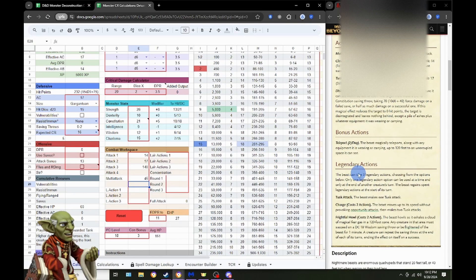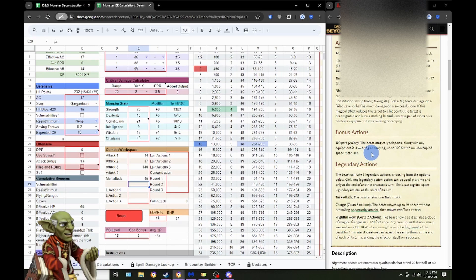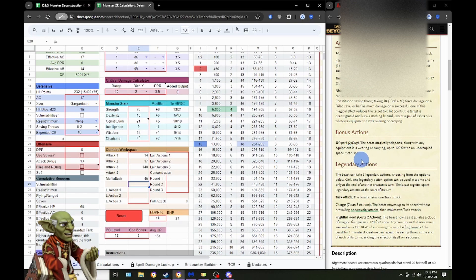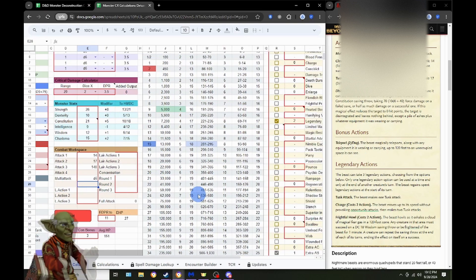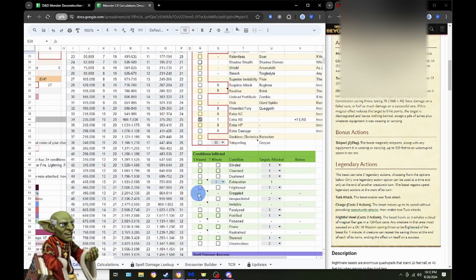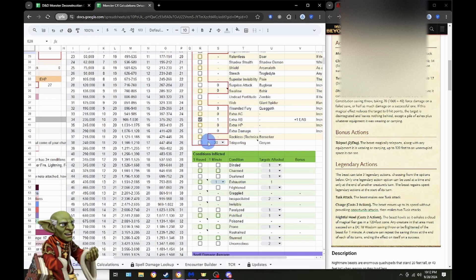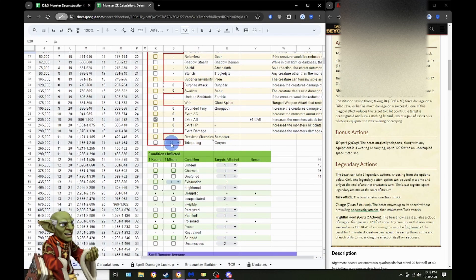Now, let's take a look at the bonus action here. Teleport. The beast magically teleports along with any of its equipment it is carrying up to 120 feet. We can do this twice a day. I have down here a little thing that I've been testing out. And I'm going to throw this in here.